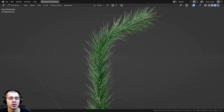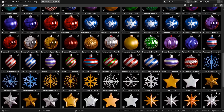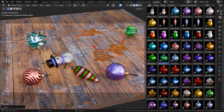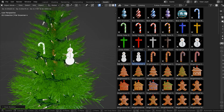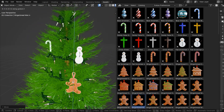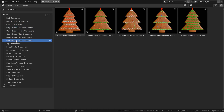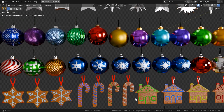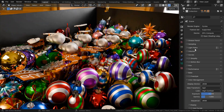Before we start, I want to let you know about my Christmas ornaments asset pack. In this pack you will get 160 Christmas ornament 3D models created with Blender. The ornaments are pre-set up in Blender's asset browser so you can easily drag and drop the ornament models into your holiday scenes. All of the ornaments' materials are created with Blender's procedural shader nodes.